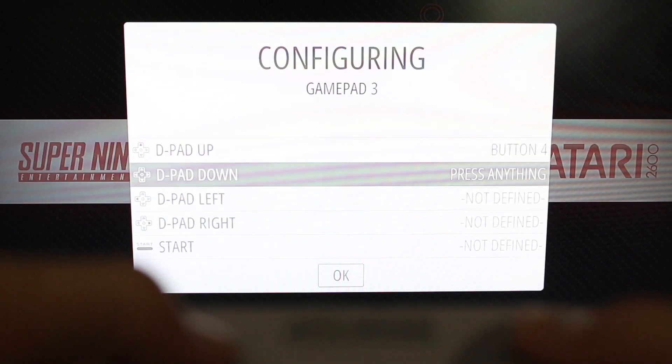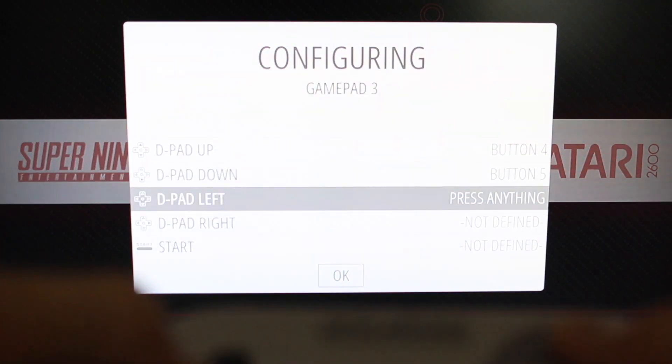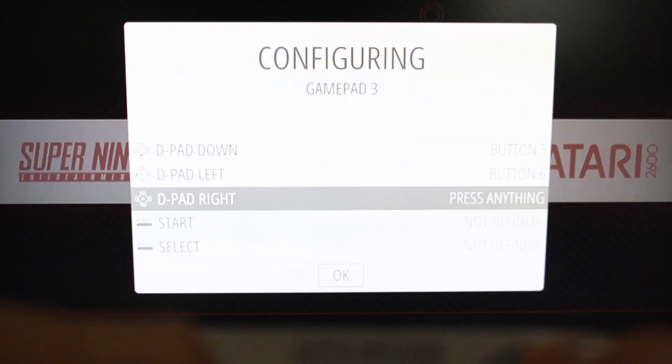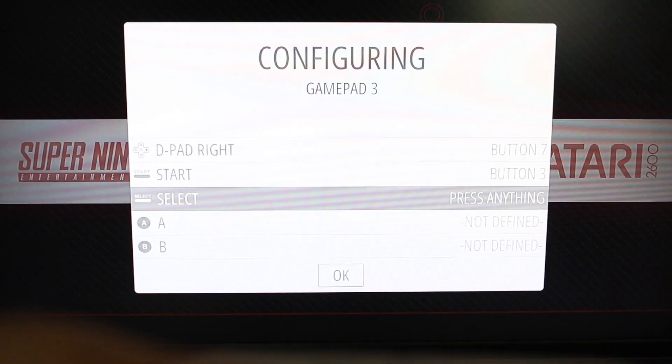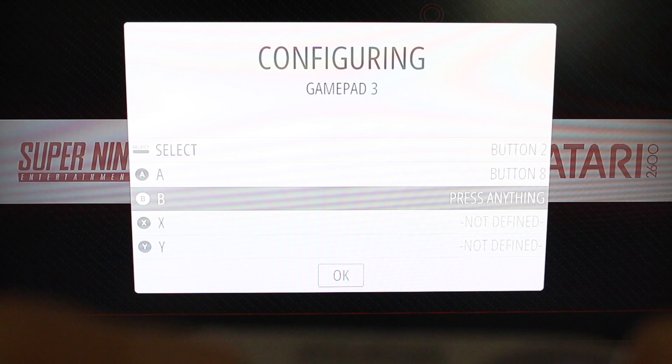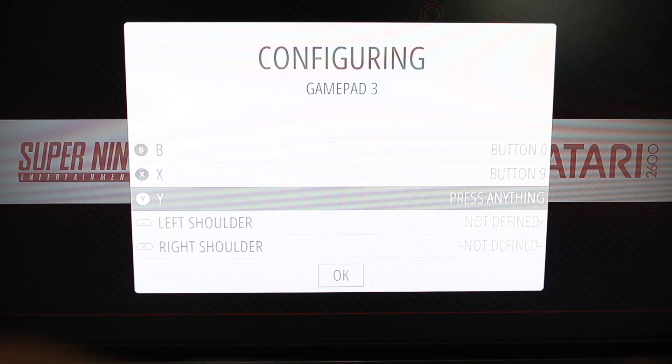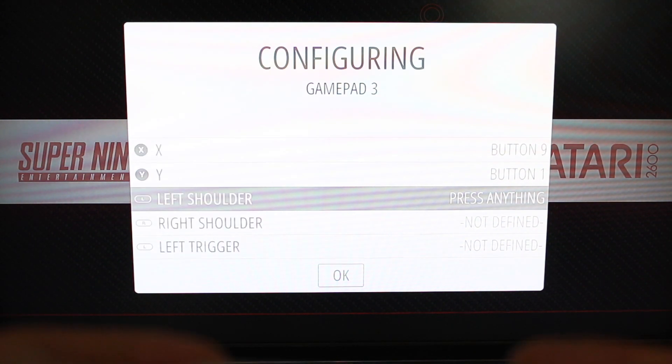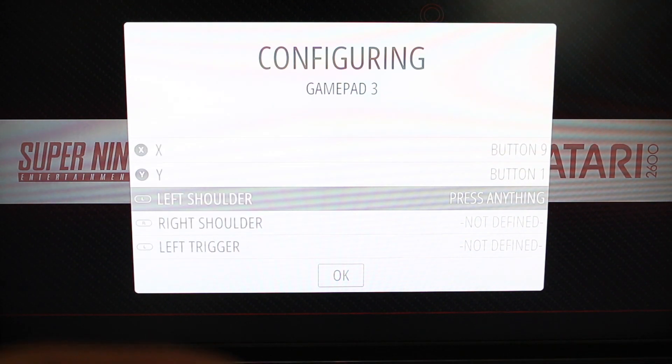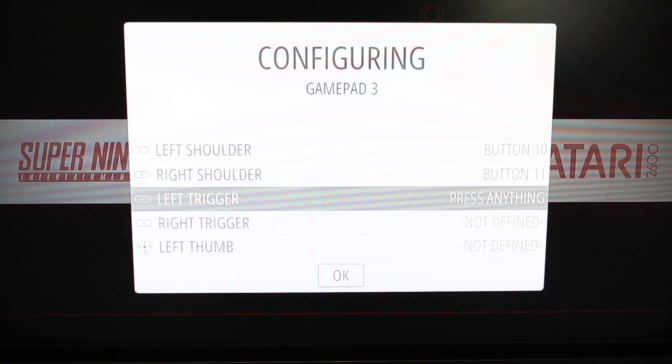D-pad up, D-pad down, left, right, start, select, A, B, X, Y, left shoulder. So that's what they call it. Right shoulder. And there's no more buttons.